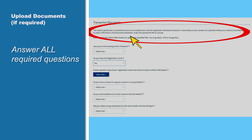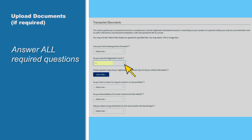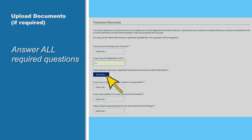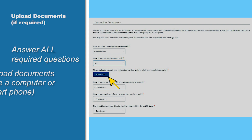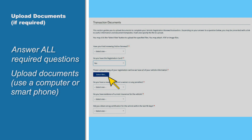For example, if you answer Yes to the next question, Do you have a registration card?, you'll be prompted to select the files to upload. You can do that using a computer or a smartphone.